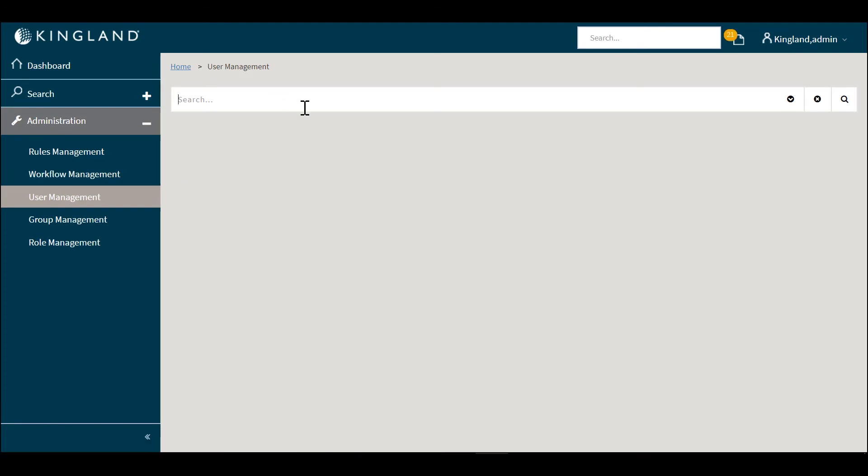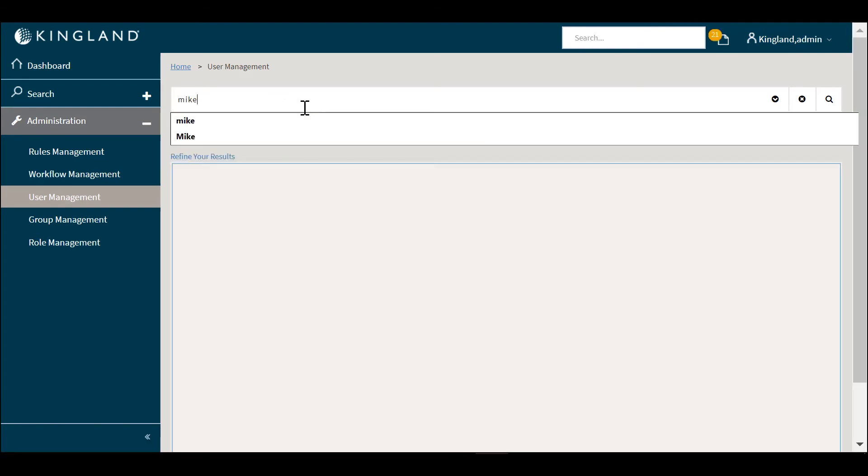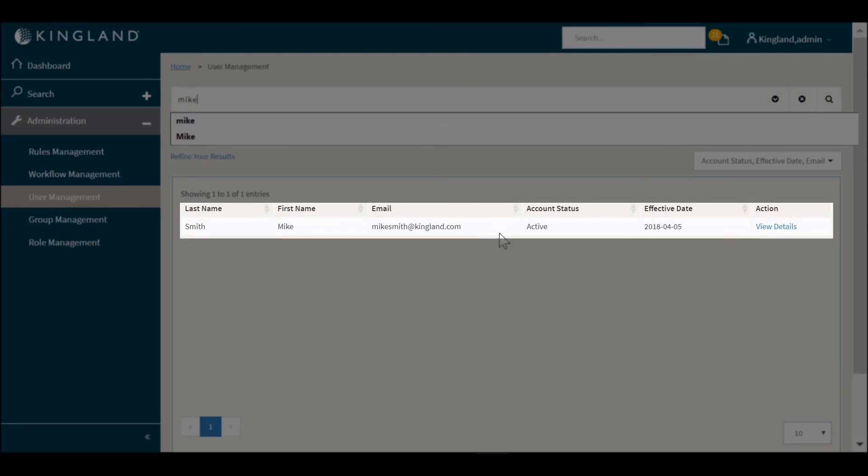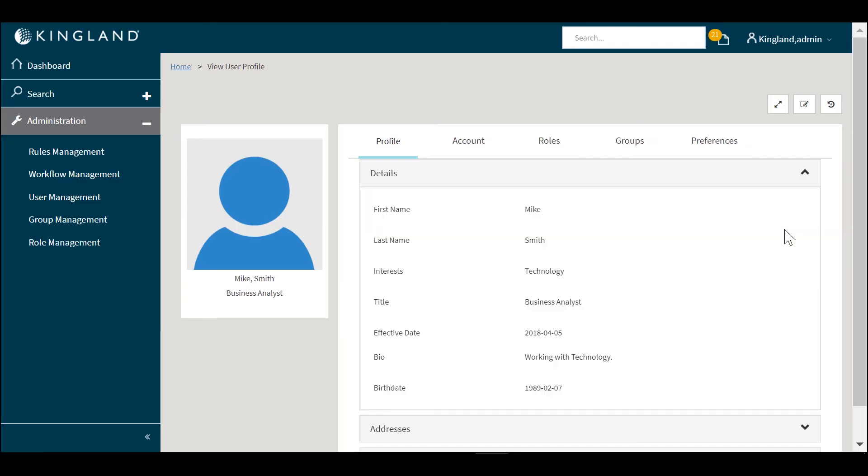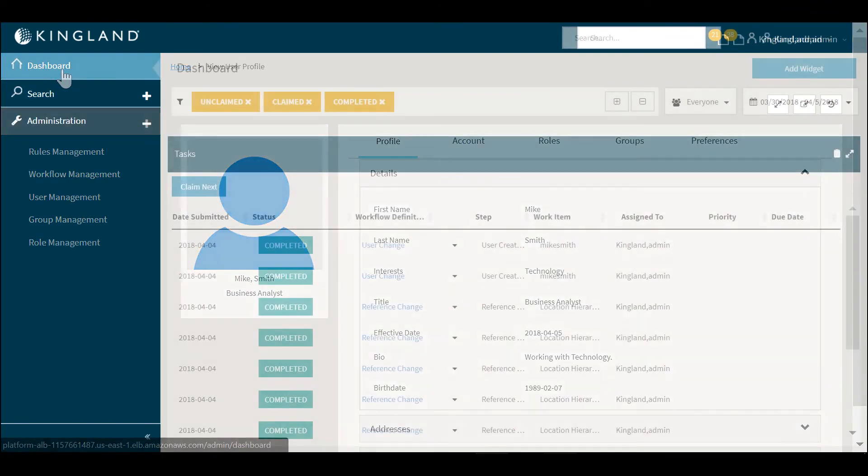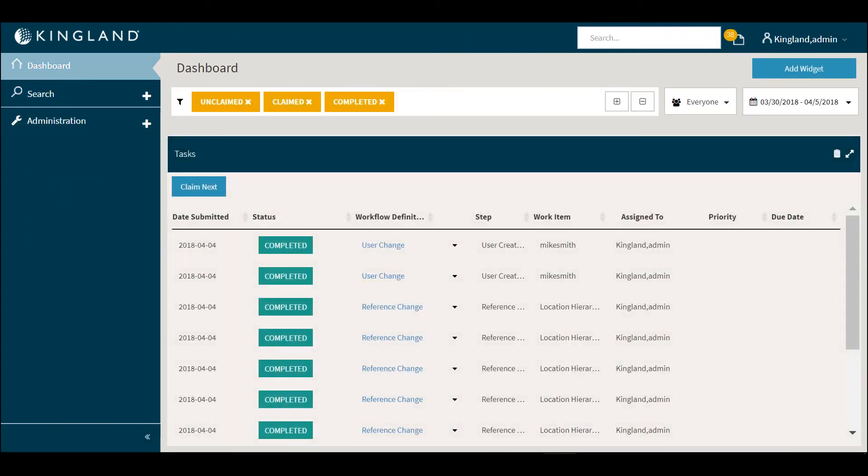Going back into user management we will search for our new user. You can see now the account status is active for the user. Clicking on the details tab brings us back into the user profile to see all the work that we've completed.